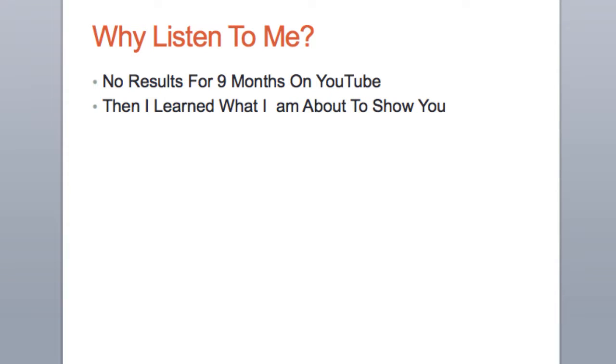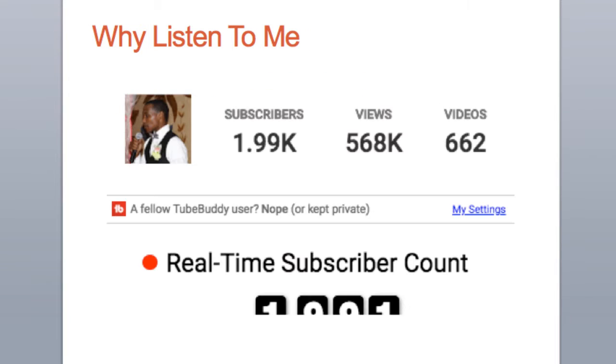So why should you listen to me? First of all, I was on YouTube a while back and went nine months straight without getting any real results, barely any views. I think after nine months I had about 30 subscribers and they were all family and friends. Then I learned what I'm about to show you.